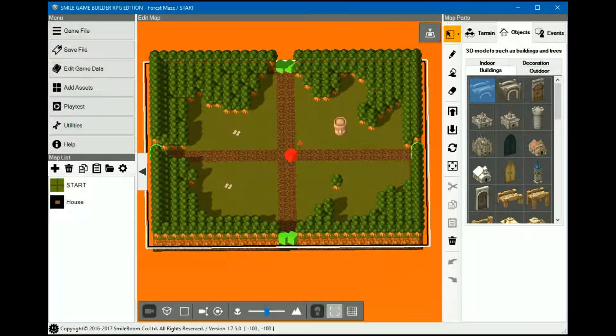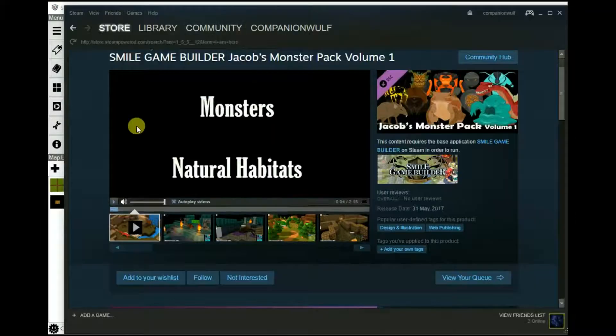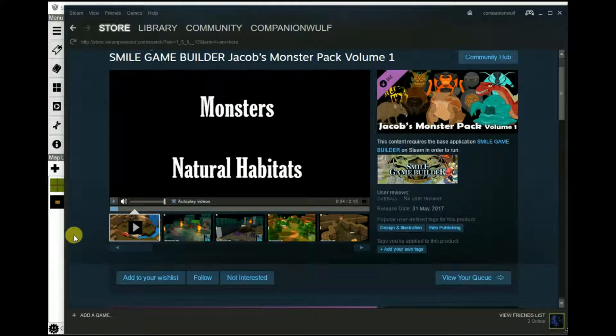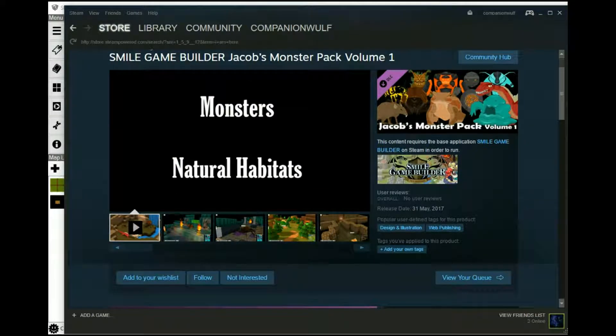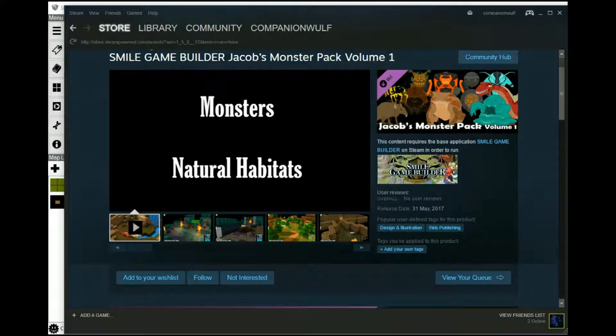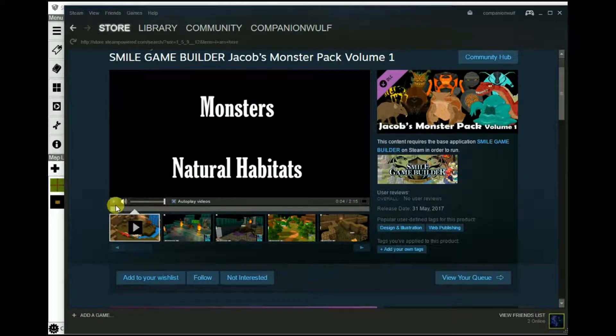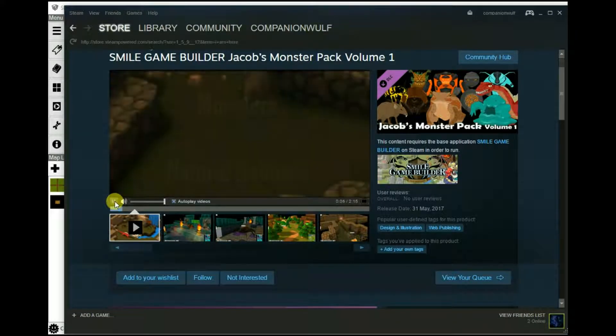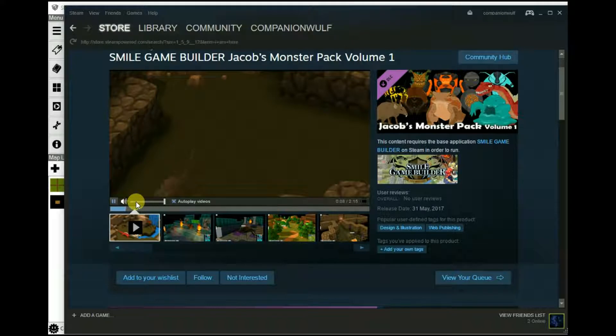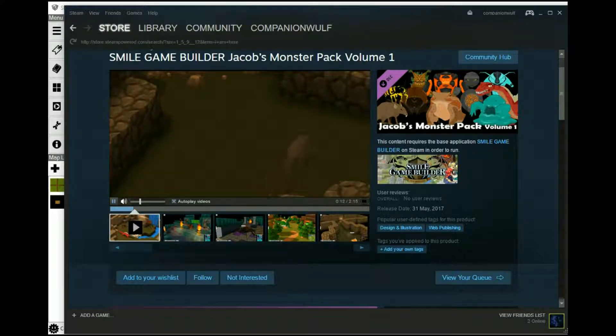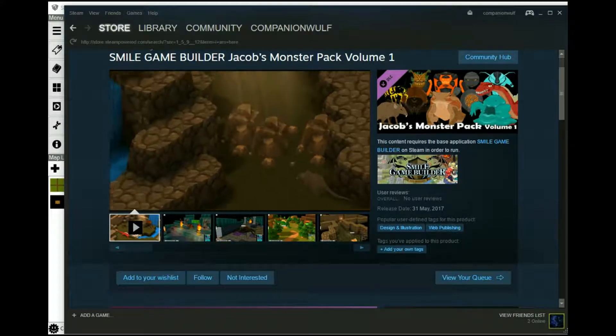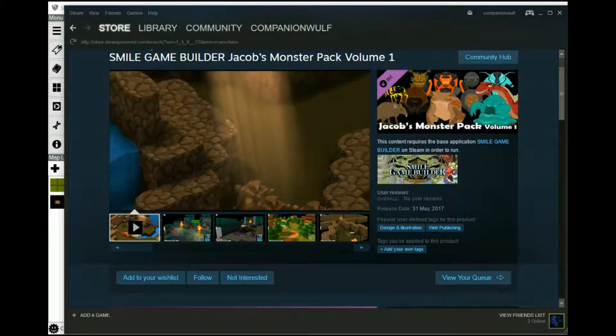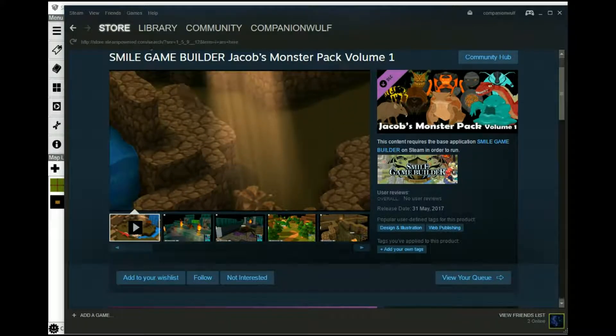Before I start, I'd like to give a shout out to Jacob's Monster Pack Volume 1, created by Jacob Mann. I mentioned this in a previous tutorial, but now it's available on Steam.